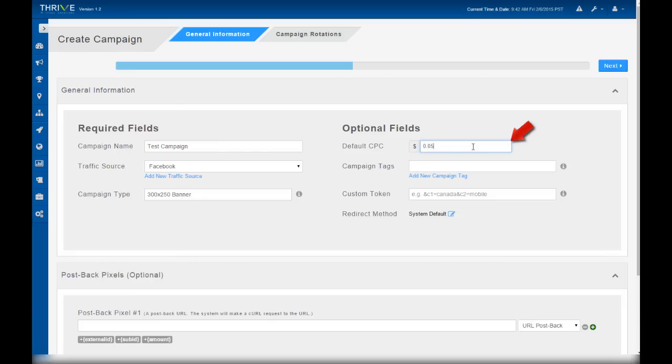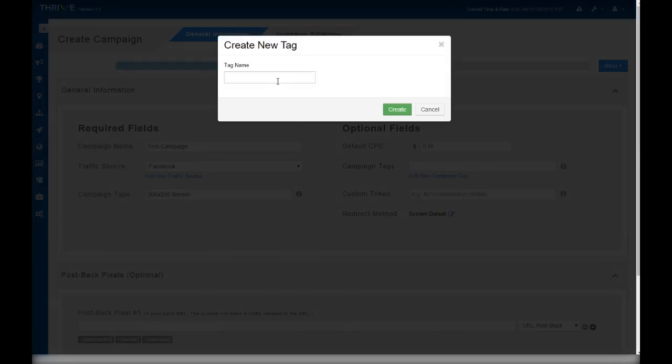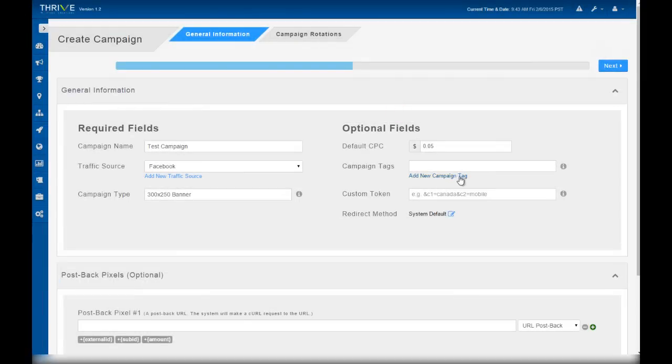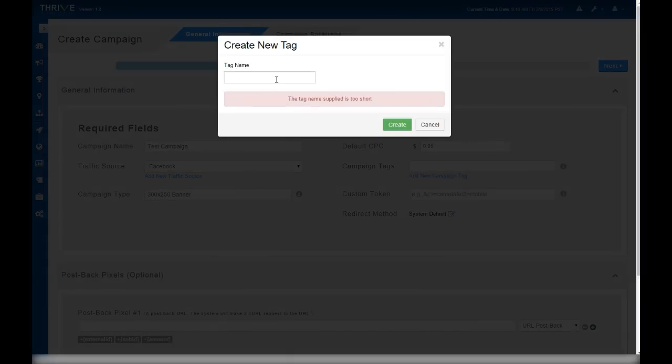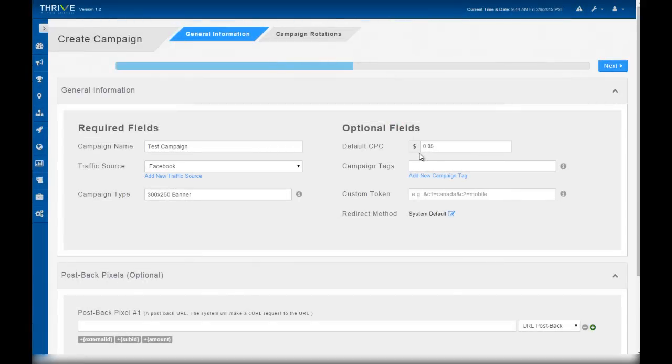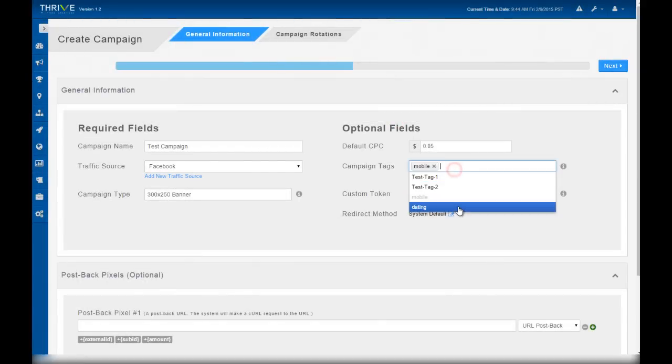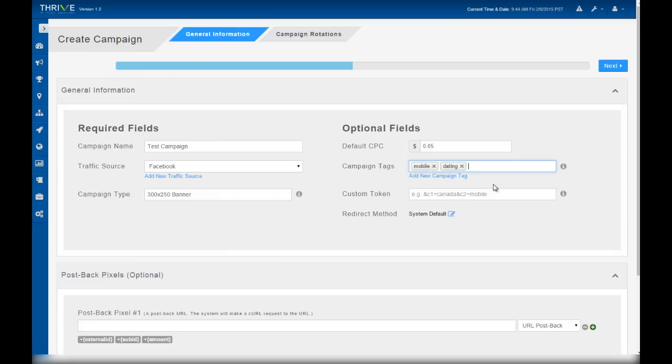Campaign tags are useful in running reports. For example, maybe this is a mobile dating campaign. Then I can create two tags, first mobile and second dating, and assign those tags to this campaign. Later on when I want to run reports for all of mobile or all of dating, I can select a tag instead of picking individual campaigns one by one.